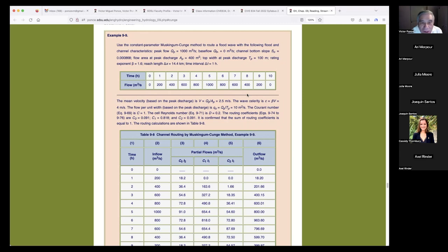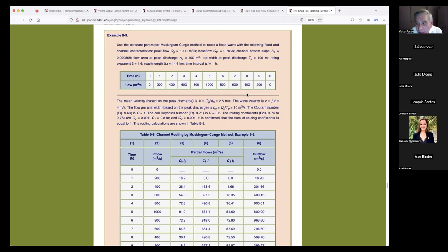The peak flow Q_p equals 1,000 cubic meters per second. The base flow is zero. The channel bottom slope S_0 equals 0.000868. The flow area at peak discharge and the top width at peak discharge are given, so we're basically given the shape of the cross-section. The rating exponent beta equals 1.6.